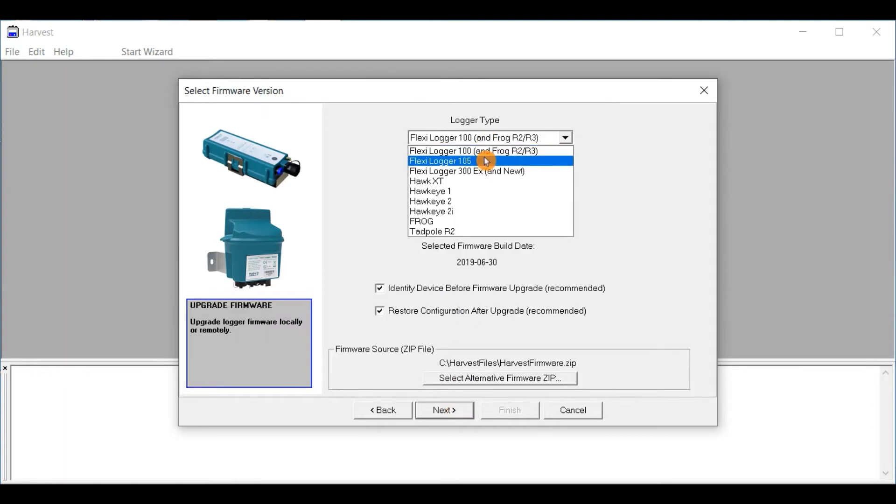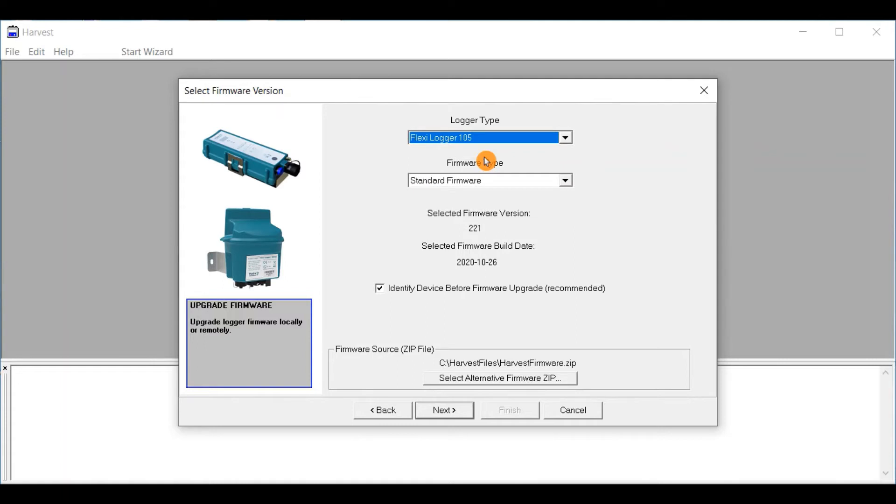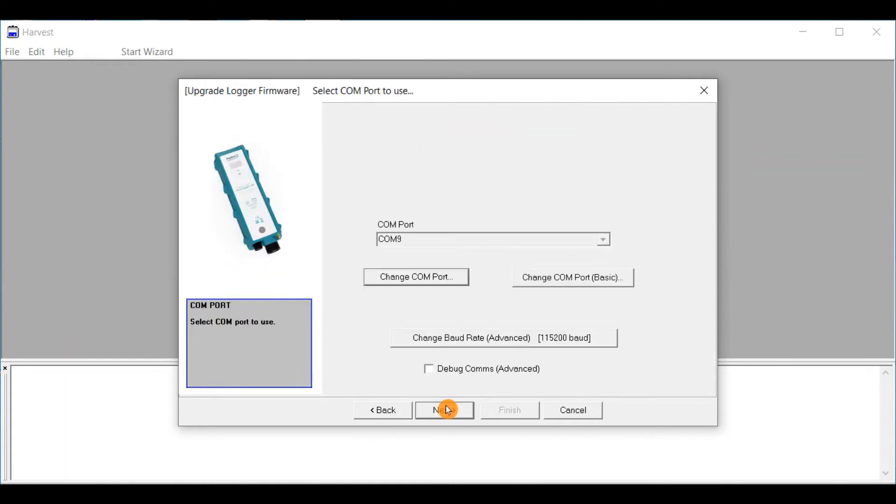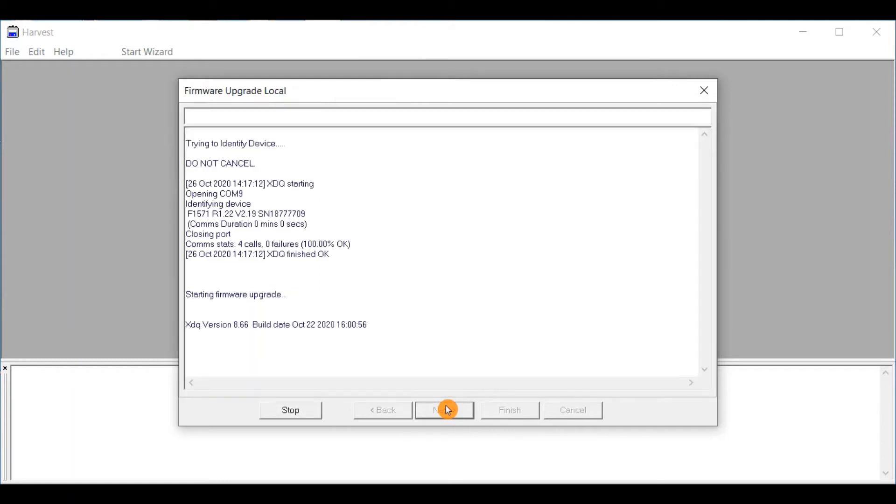Select the FlexiLogger 105 logger type from the upgrade logger firmware screen. Applying the firmware takes around 30 seconds.